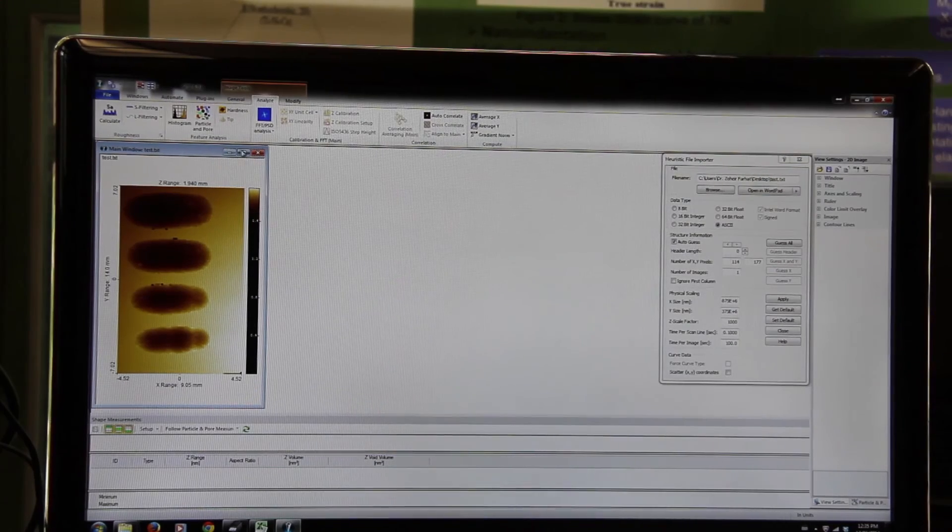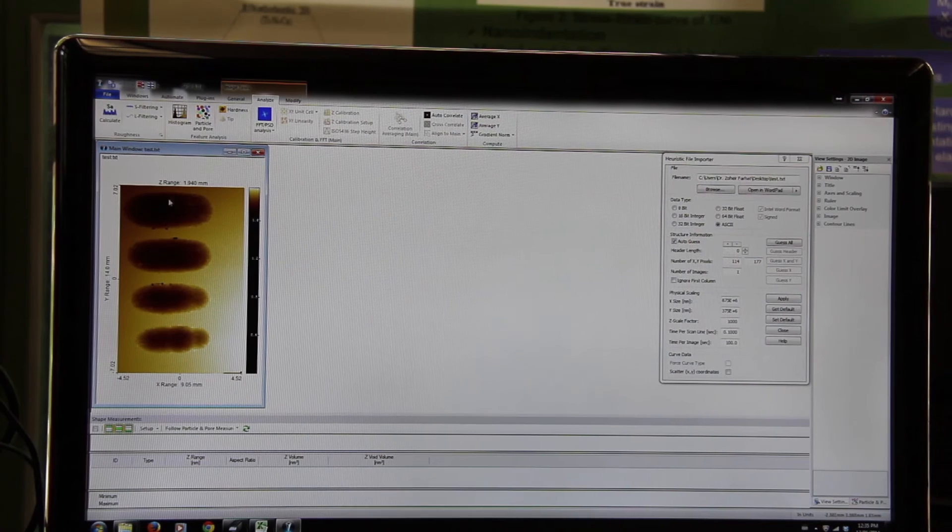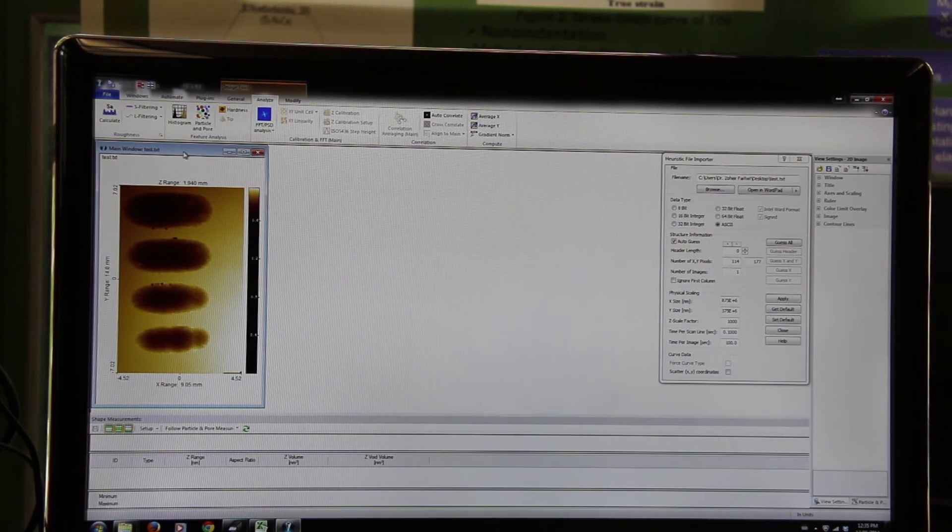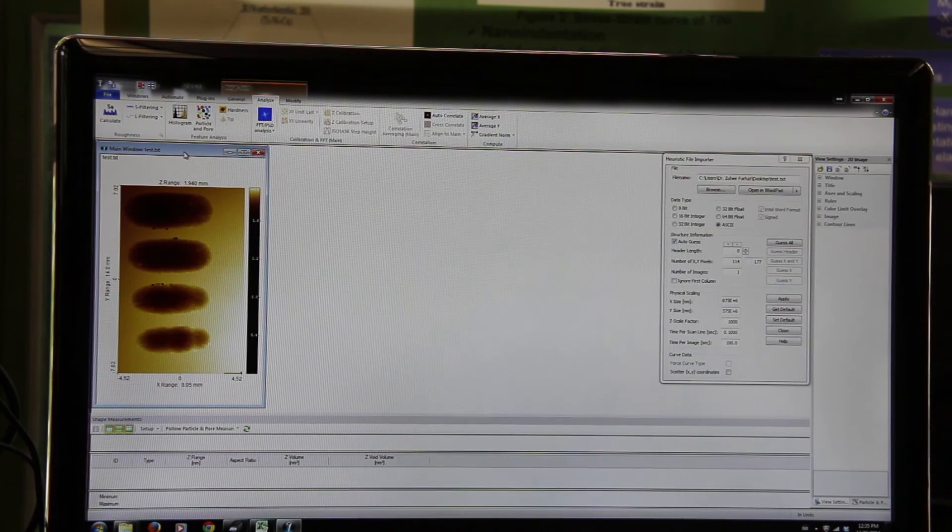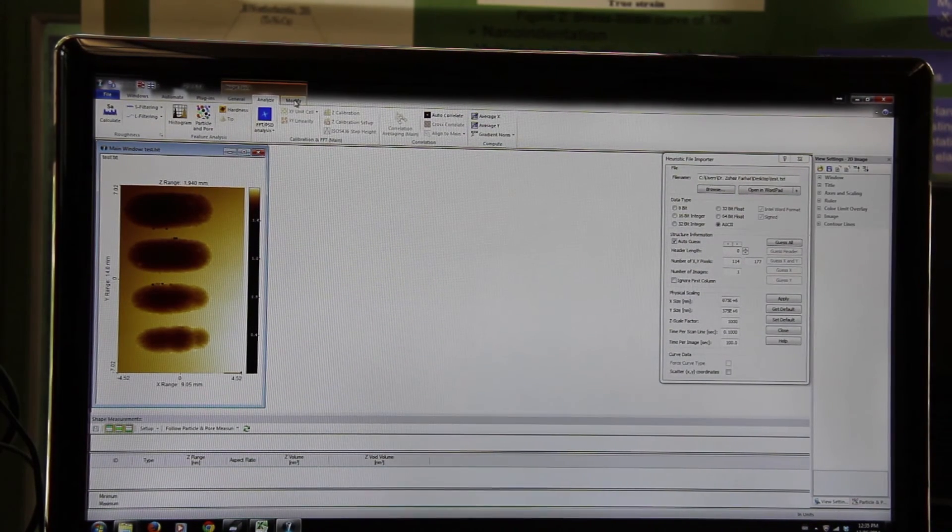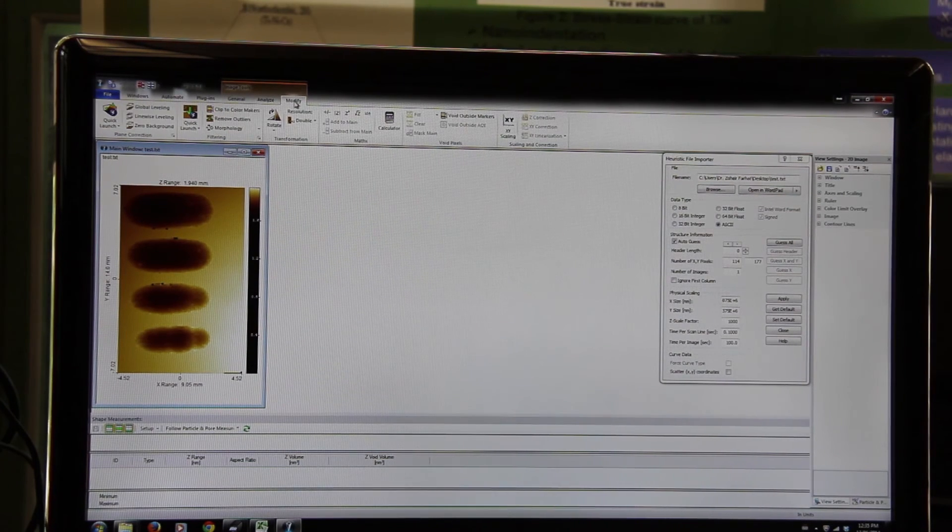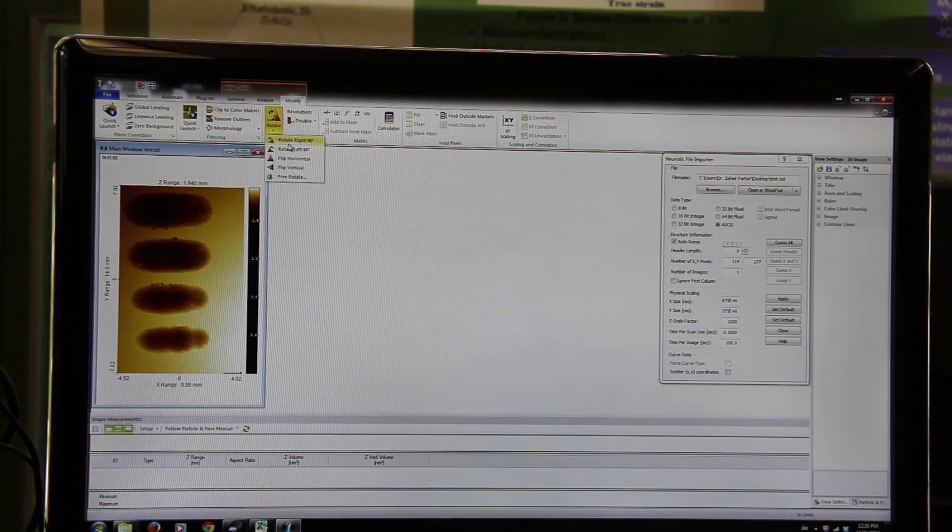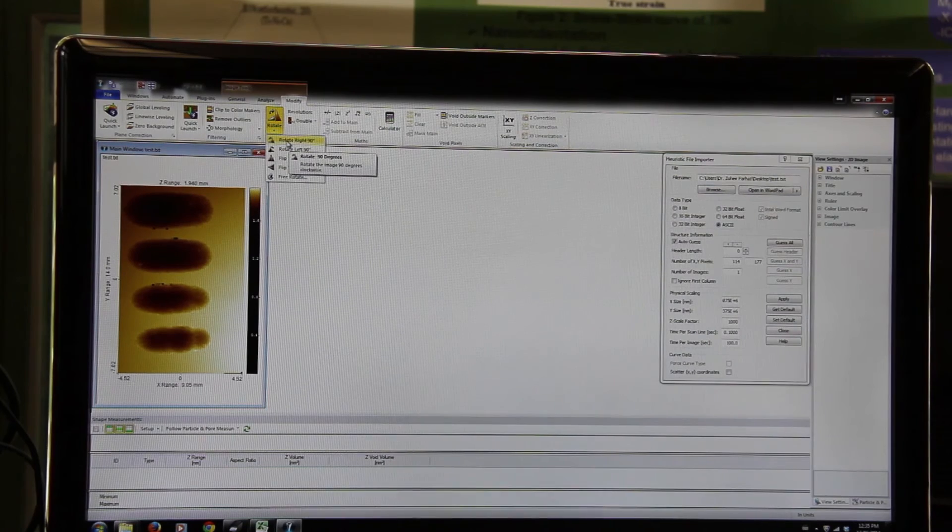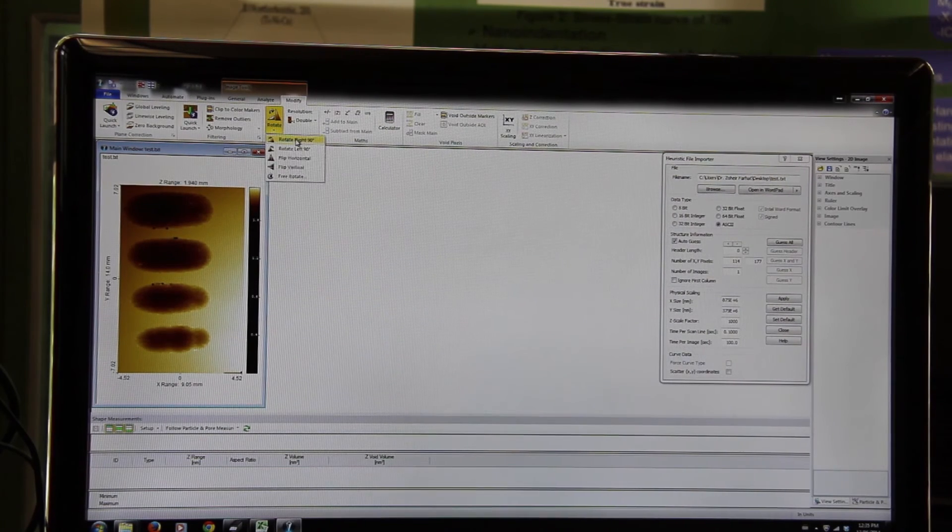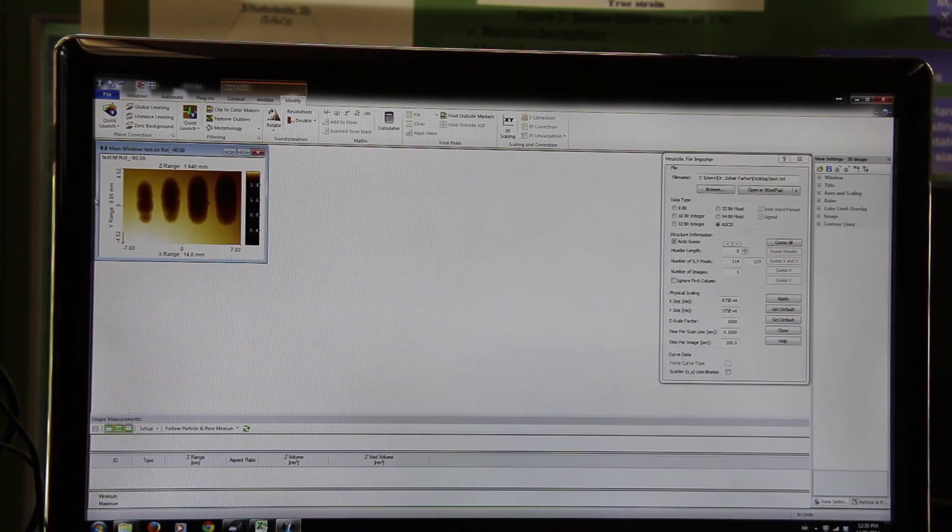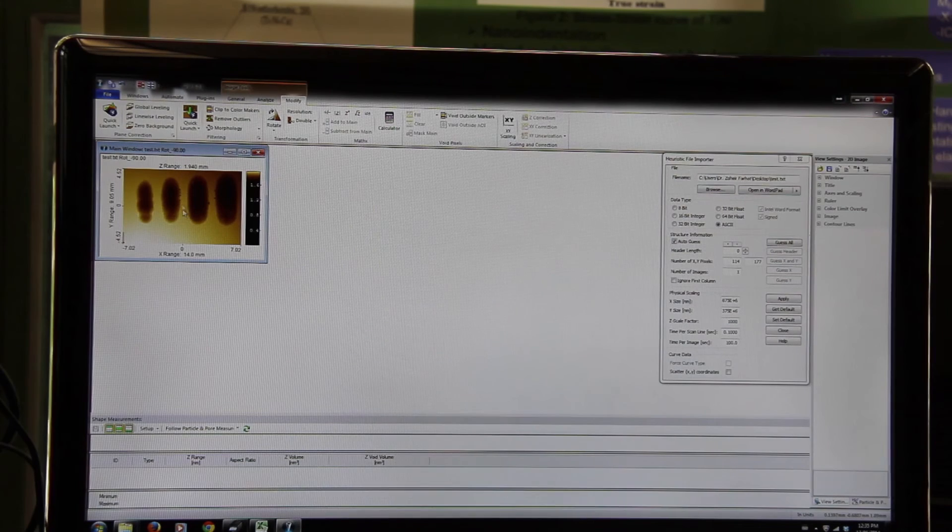This is a two-dimensional image of our scan. If you want to rotate it, you just need to go modify, hit rotate, rotate right 90 degrees. So this is the image of our scan.